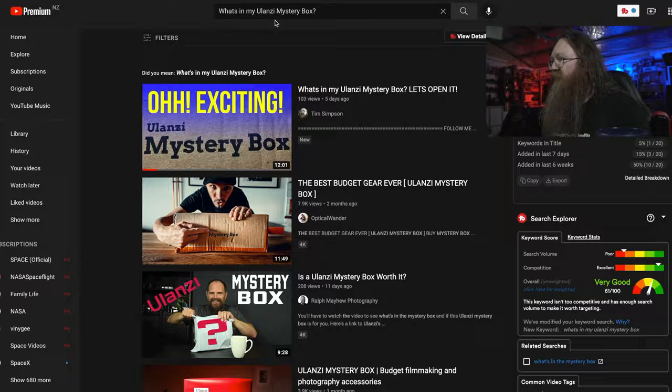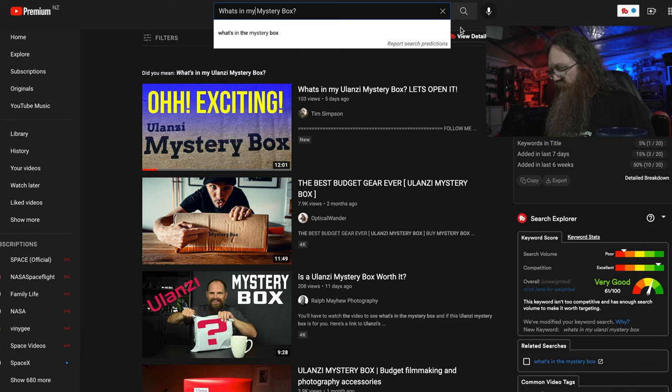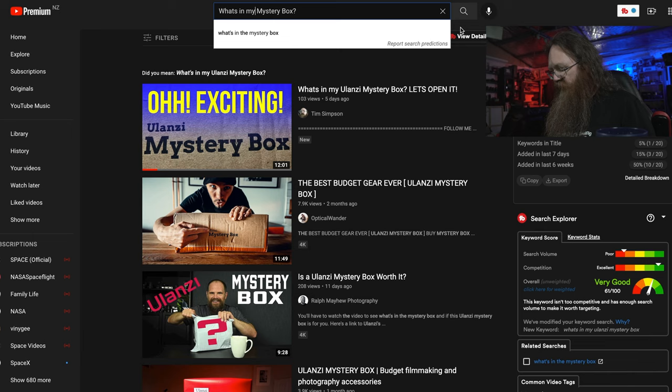Let's have a little more of a look at the title and take something else out. What I'm going to take out is the proper noun — I'm going to take out 'Ulanzi.' When you're using a proper noun in a keyword phrase you're going to really limit down on what people are looking for. They're not going to be looking for a specific mystery box as much as the term 'mystery box' in general. So I'm going to take 'Ulanzi' out for now — I'll include it in my title later — and I'm going to take it out of my keyword search phrase and do another search.